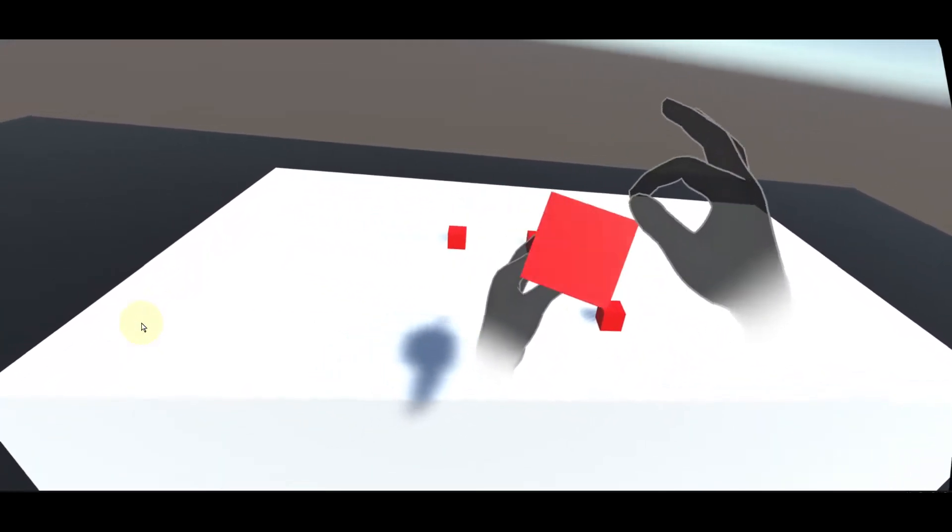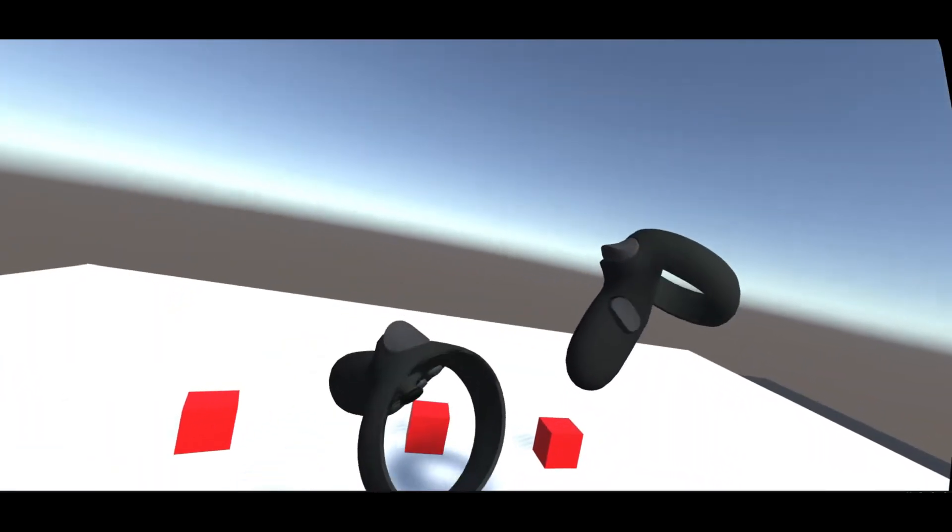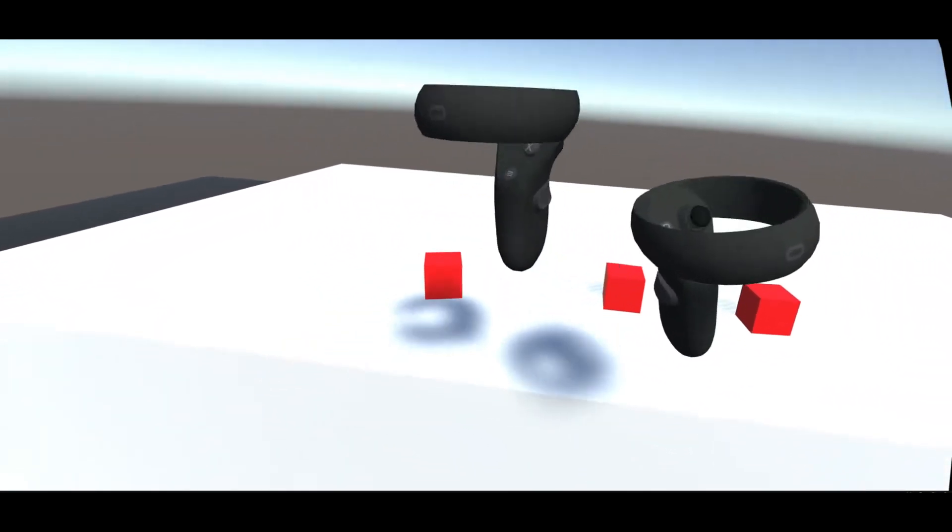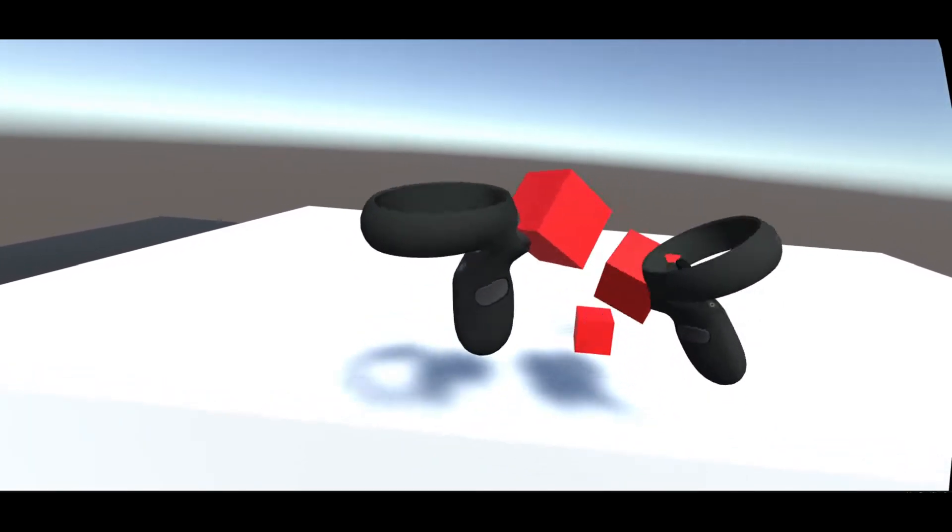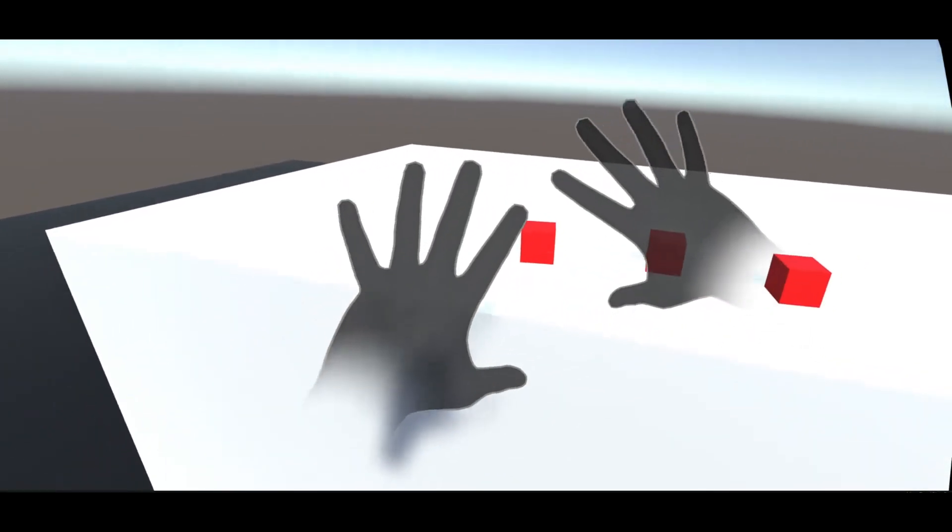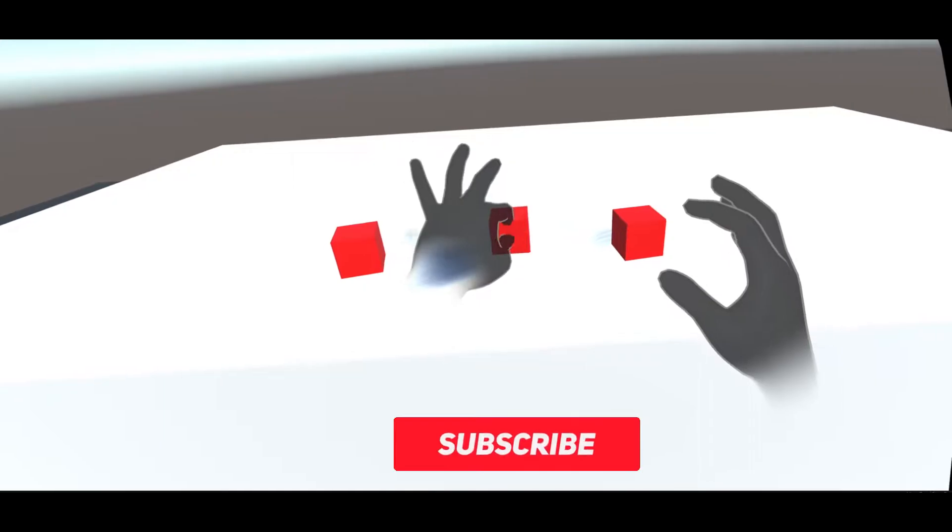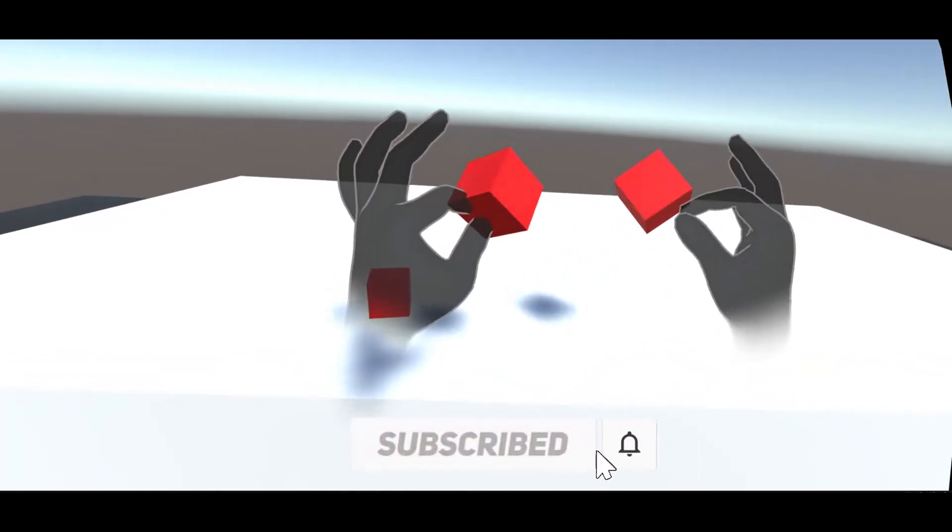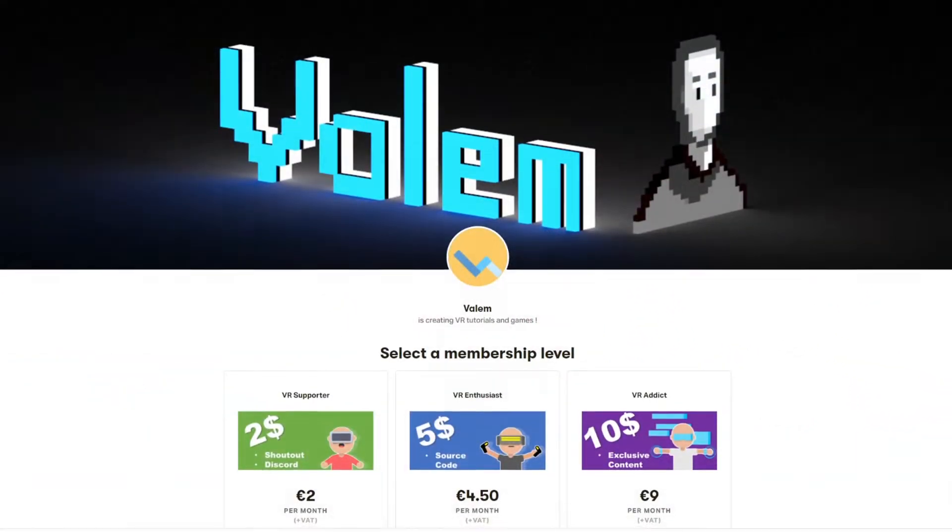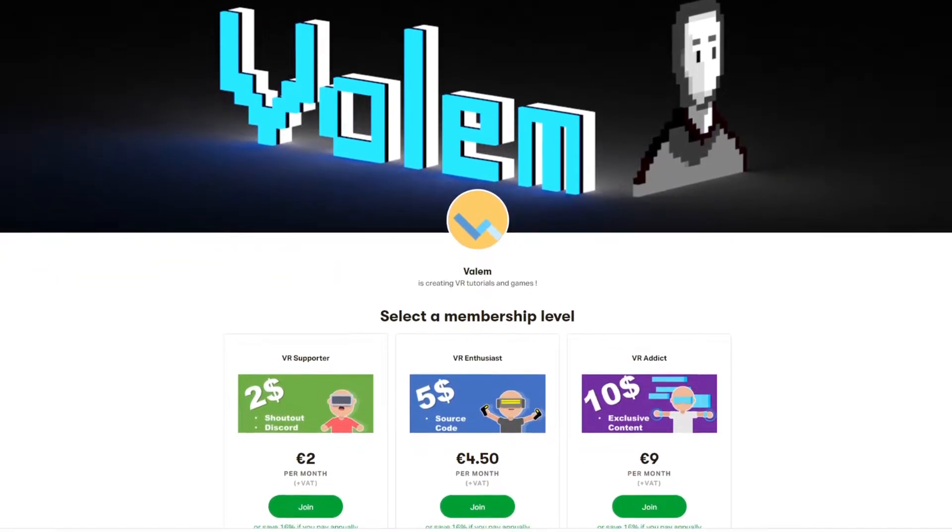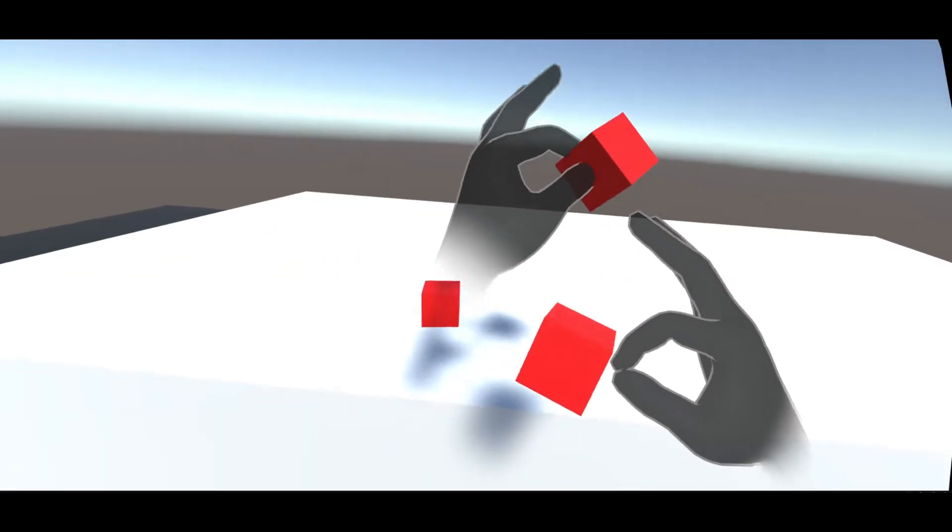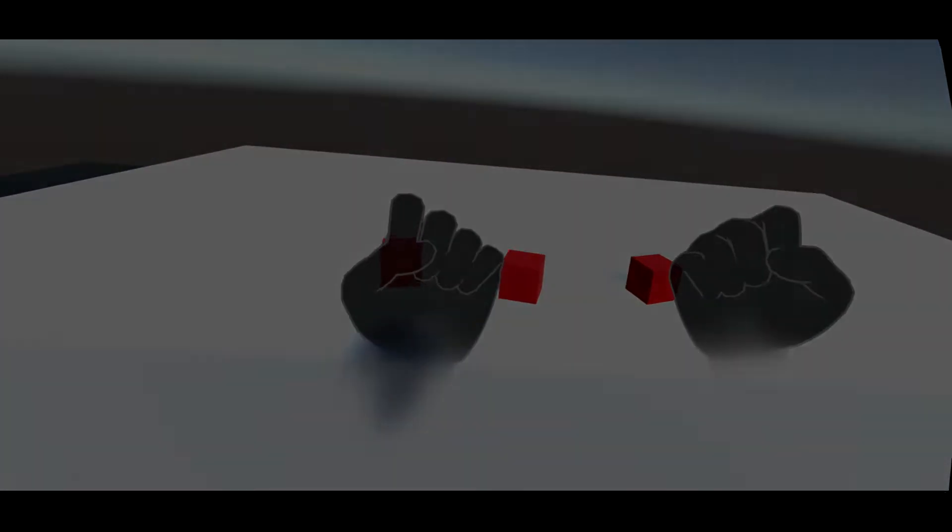And in this first episode, we will have a look at the basic setup to use these interactions and use it to make our first object grabbable with both controller and hand tracking. So make sure to subscribe to the channel to not miss the future episode and the source code as well as exclusive content will be available on my Patreon. But without further ado, let's get started with our tutorial.